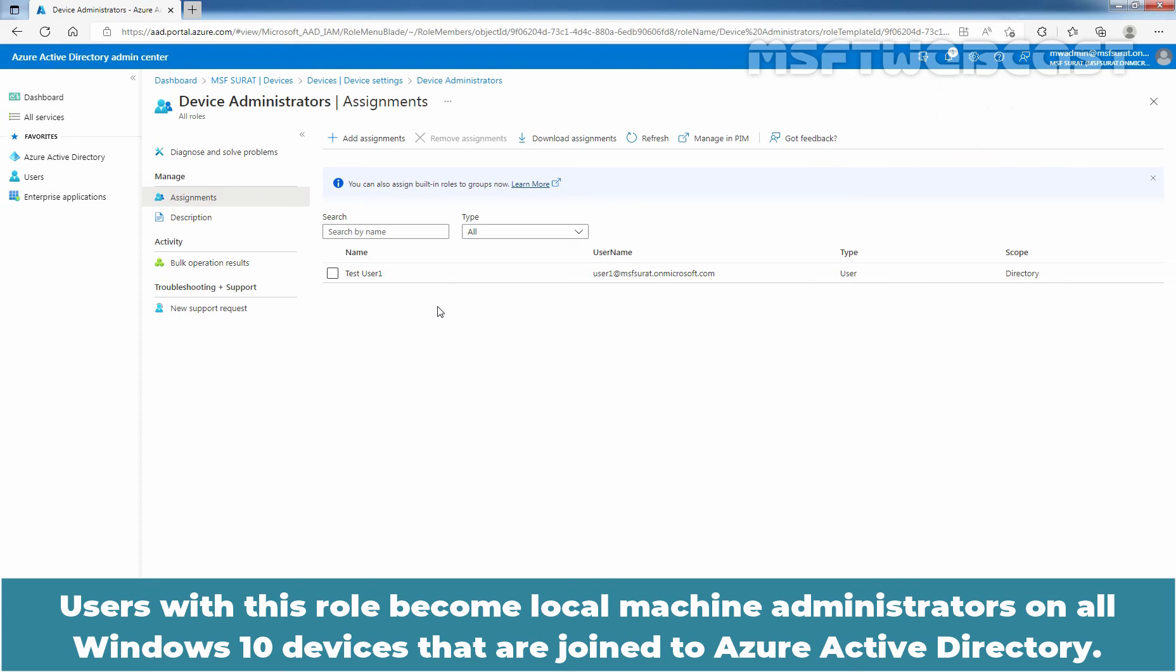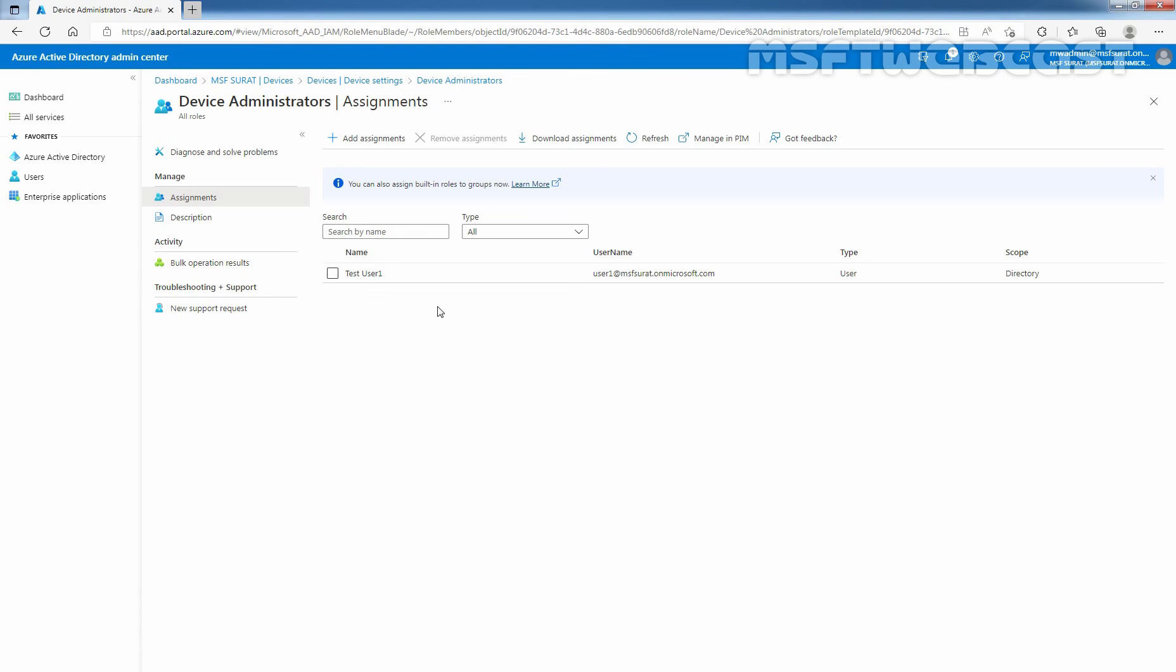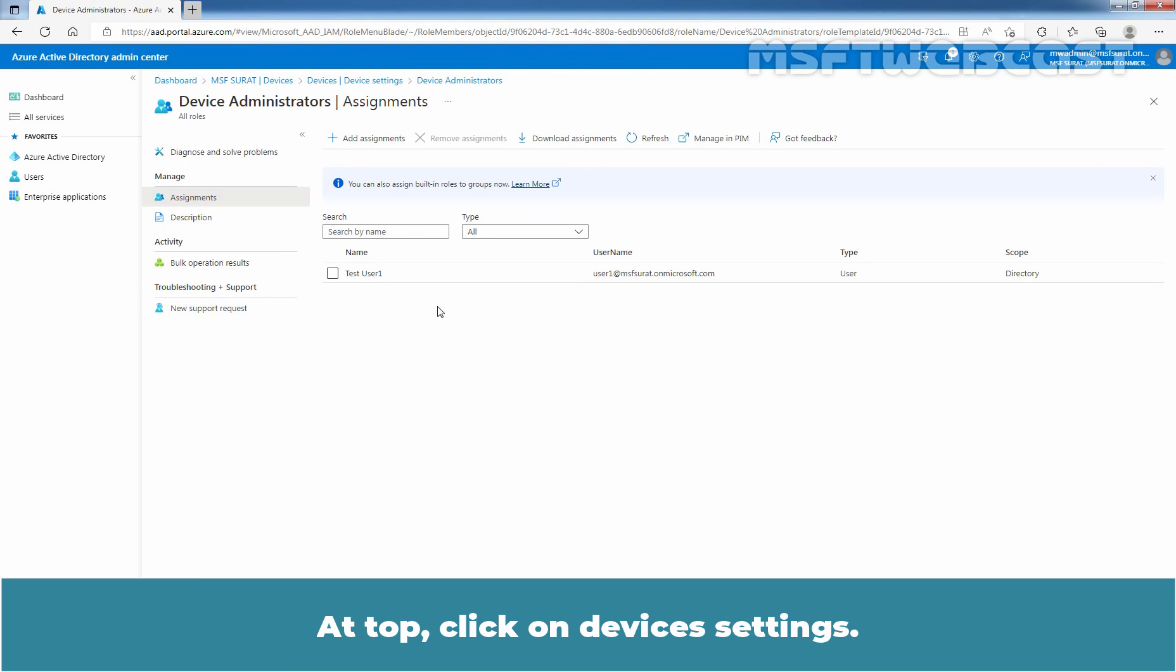Users with this role become local machine administrators on all Windows devices that are joined to Azure Active Directory. They do not have the ability to manage device objects in Azure Active Directory. At top, click on Devices Settings.